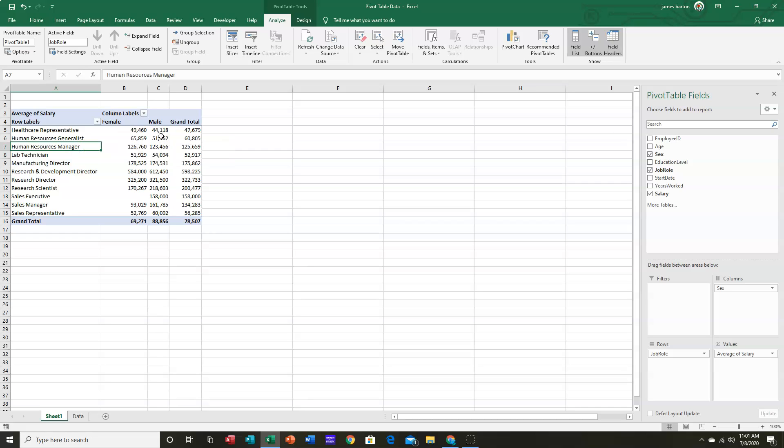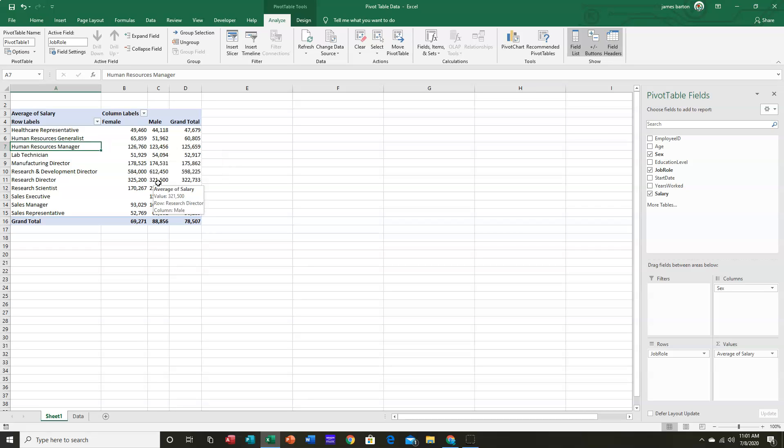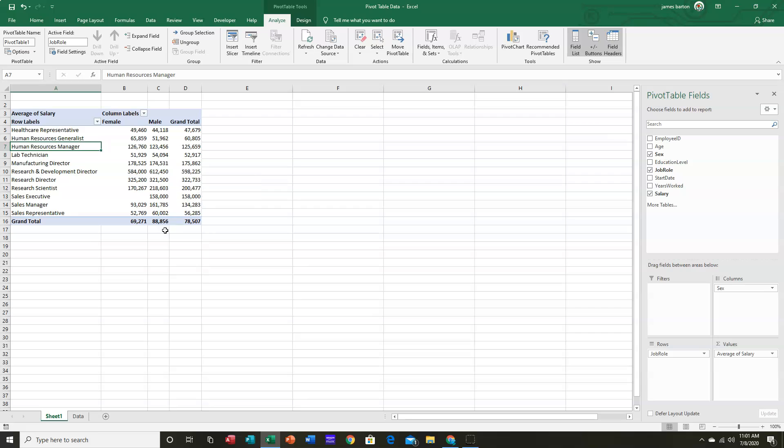everybody. So we can see our average salaries for HR managers, for research scientists, et cetera. Notice sales executives,